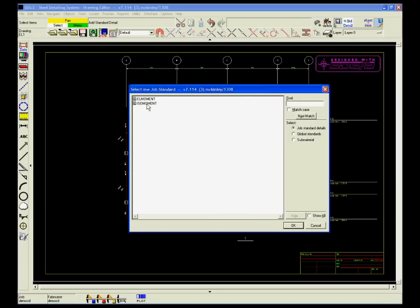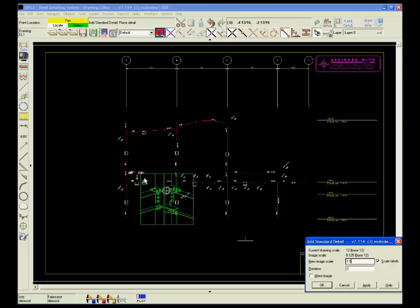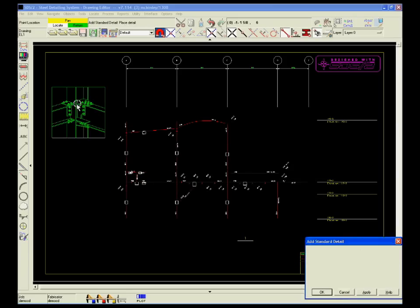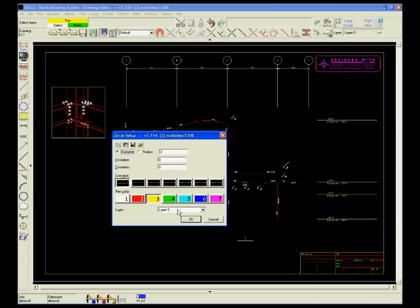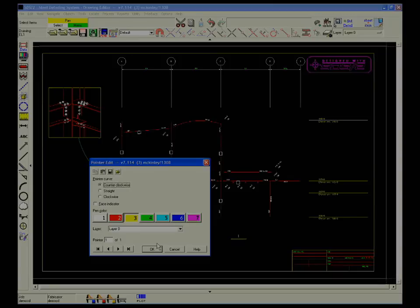Design Data's SDS2 detailing system makes it easy to produce complete and accurate drawings for fabricators.